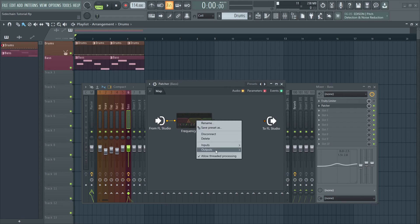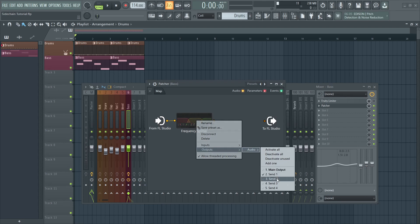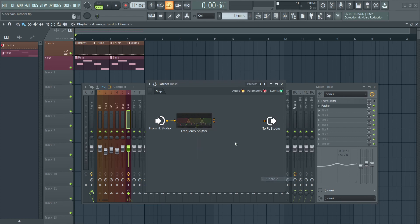This is going to send out the bass frequencies. And the last thing to do is to activate send two, which is going to have all the mids and highs.